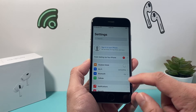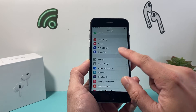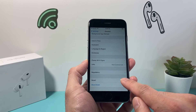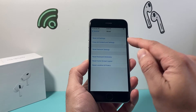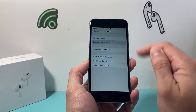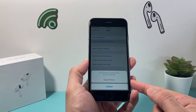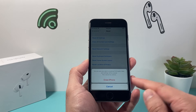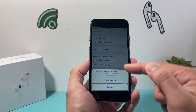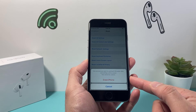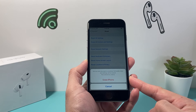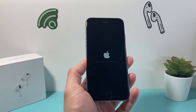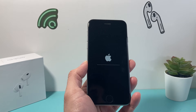If you reset without signing out first, it's going to lock the phone — meaning they'll have to know your Apple ID password. So it's important to sign out before doing a factory reset. Once signed out, go to Settings > General, scroll down and click Reset, then click 'Erase All Content and Settings.' Click 'Erase' to confirm — this will delete everything on your iPhone and cannot be undone.